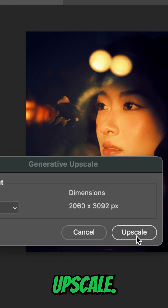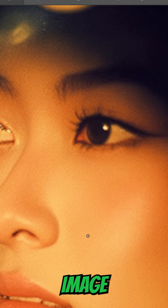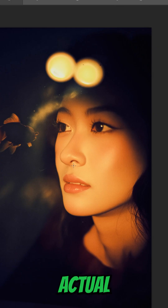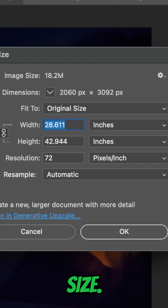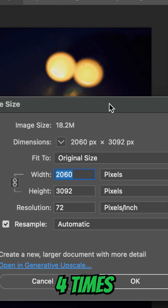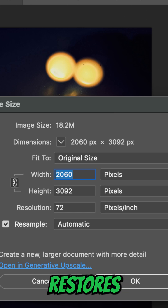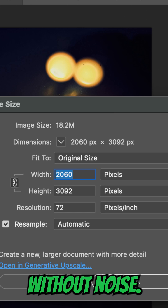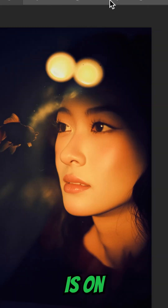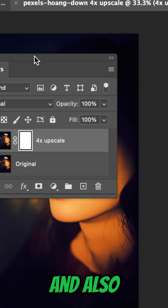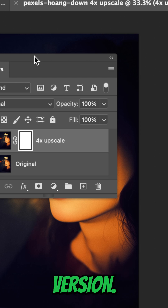I'm going to click Upscale, and it is doing its thing. So now we have a much bigger image here. Let's look at the actual image size now — I'll come over to Image, Image Size — and now here is the width and height, four times the original image. Photoshop keeps the sharpness and restores detail without noise. The original image is here, and the new upscaled image is on a new document. In the Layers panel, you'll see a new layer, and this is a cleaner version.